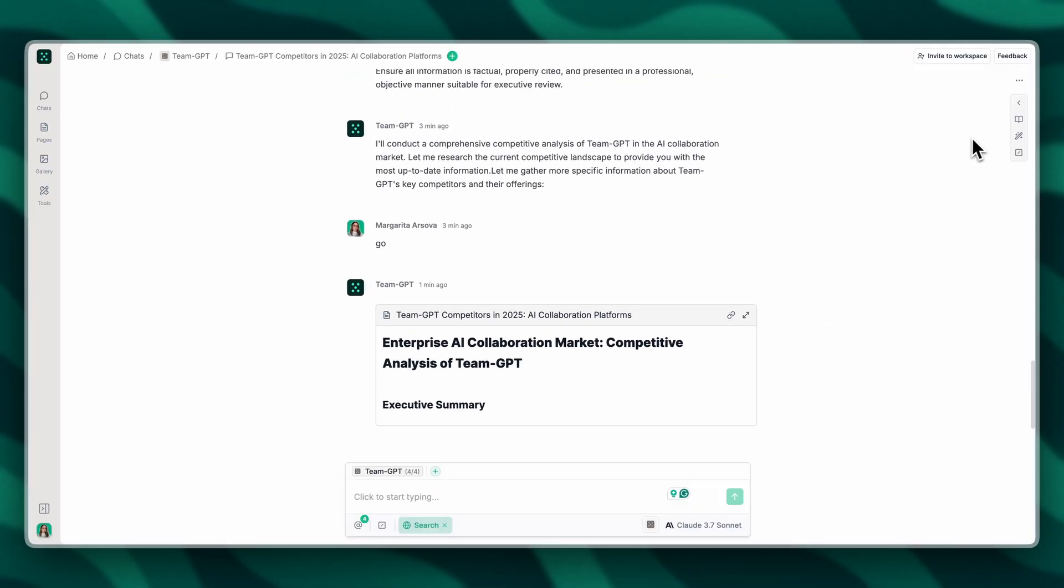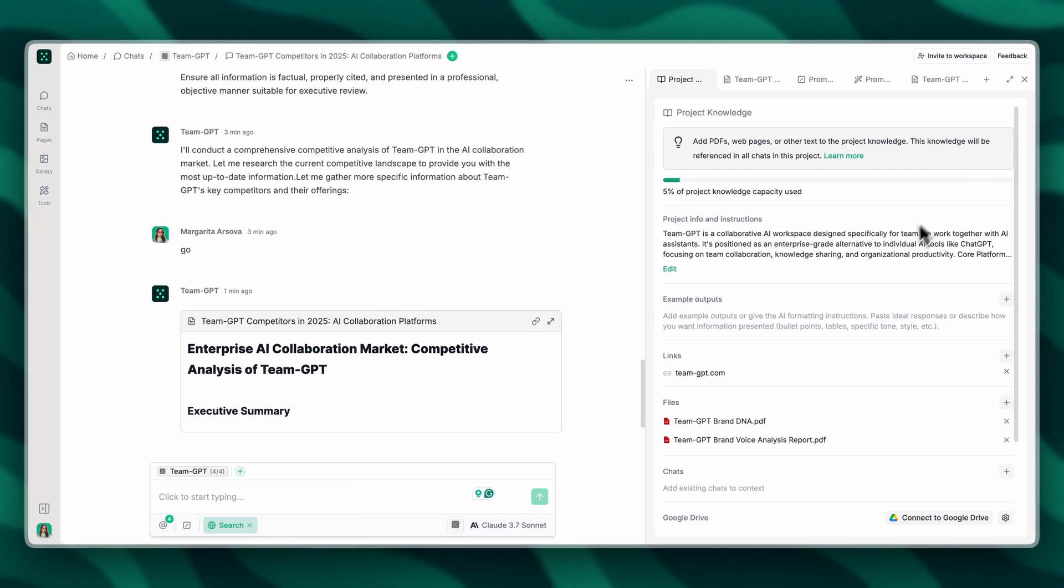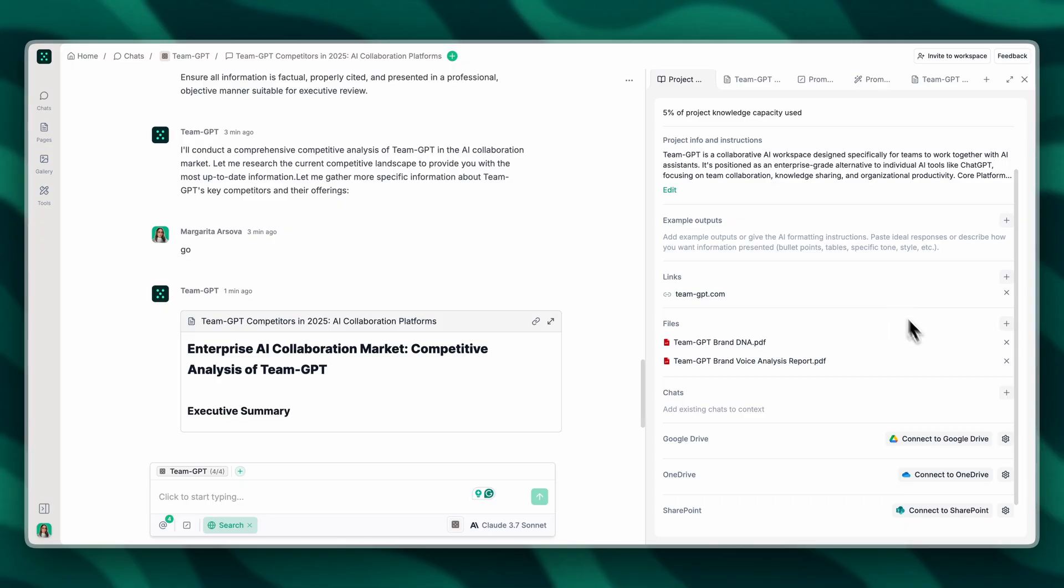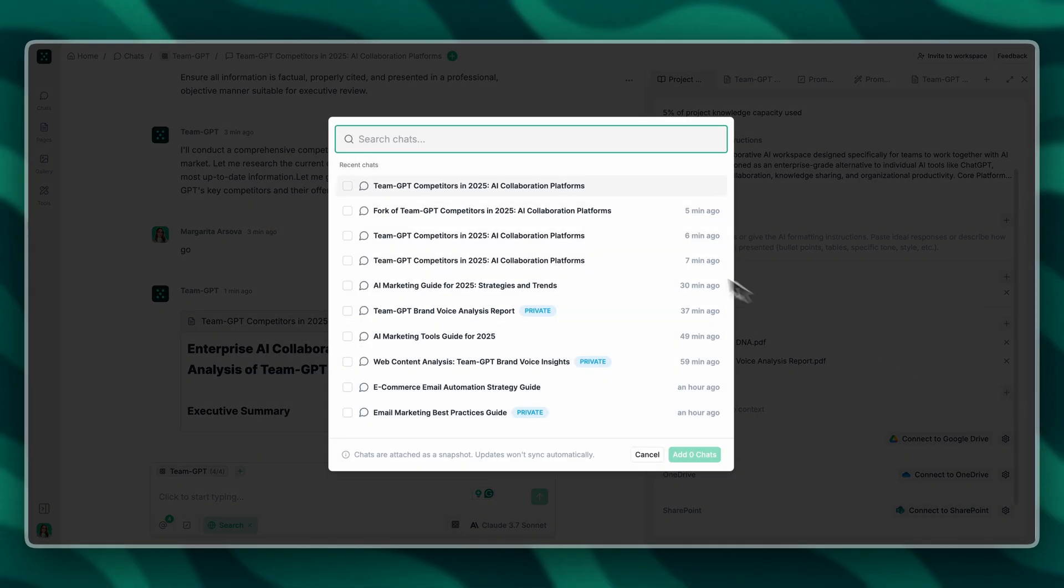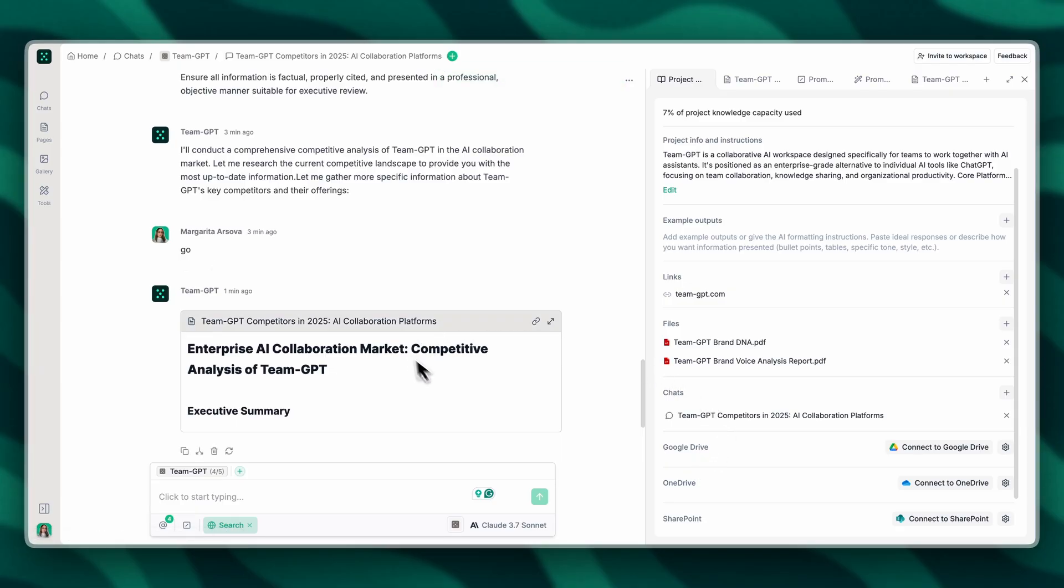Another thing that I can do is open the project knowledge and add this chat inside. TeamGPT will have this context in mind for every chat that's created inside that project.